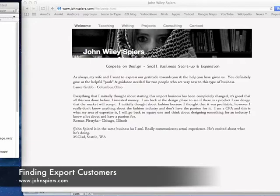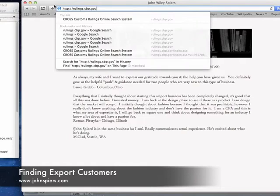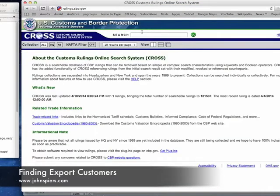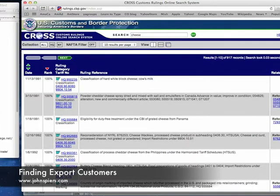The first place we're going in this process is rulings.cbp.gov — Customs and Border Patrol dot gov. This is a useful page to visit when you know what you're going to be exporting. Let's say we're going to be exporting cheese. This site covers imports of cheese. Every time somebody writes a question to United States Customs Service regarding a product like cheese and customs issues a ruling or answer, it generally gets published on the internet for you and everyone else to read and learn from. Canada does this as well.